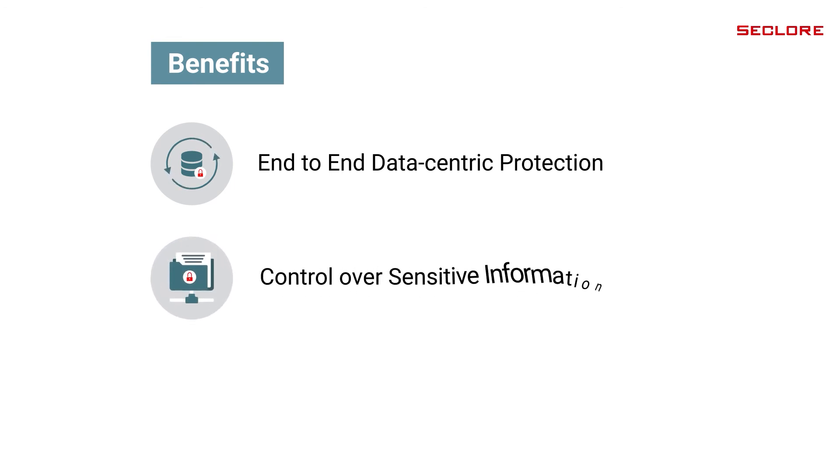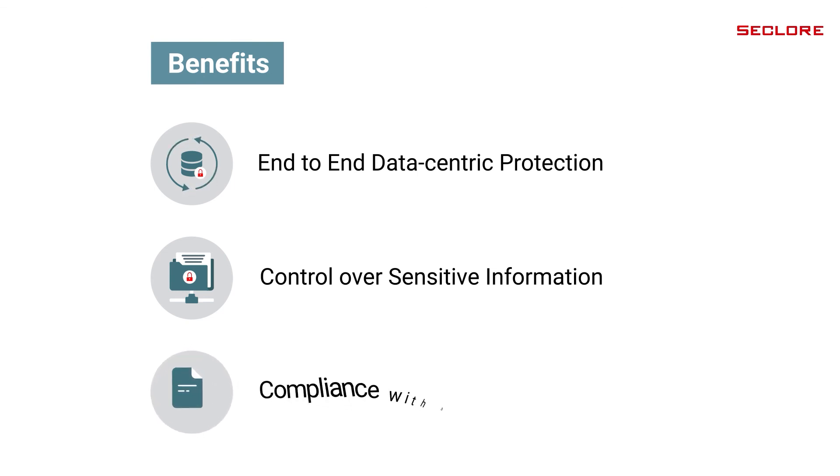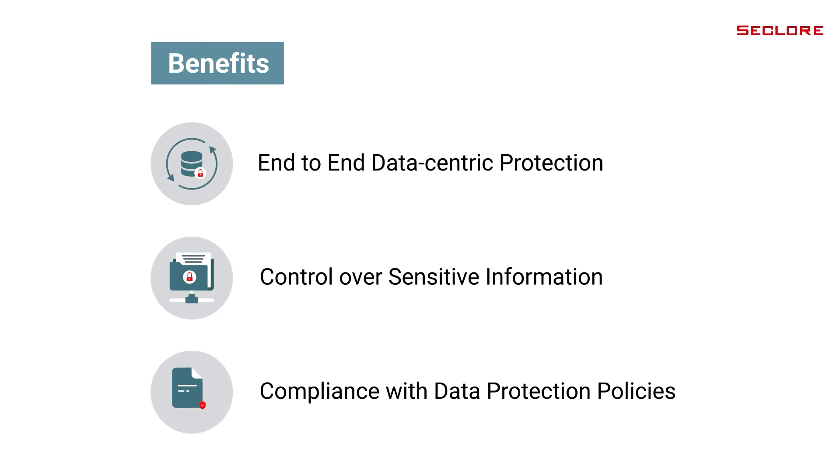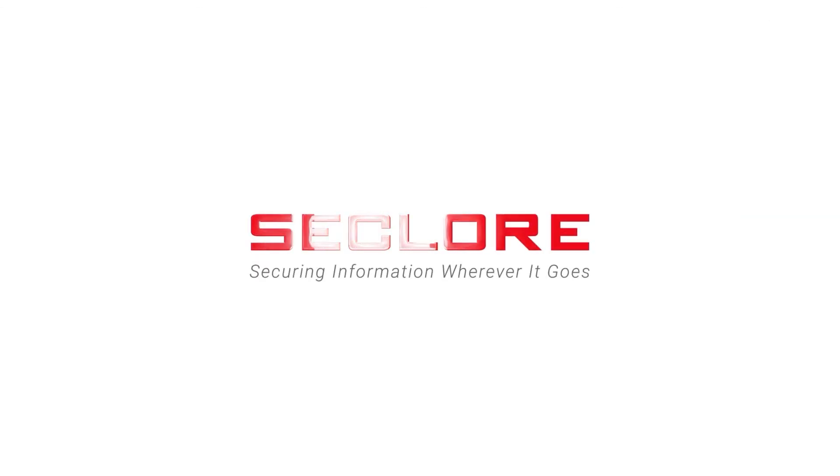Control your data's journey through its various touchpoints to prevent loss of sensitive information and ensure compliance with all the data protection policies. For more information, please visit www.seclure.com